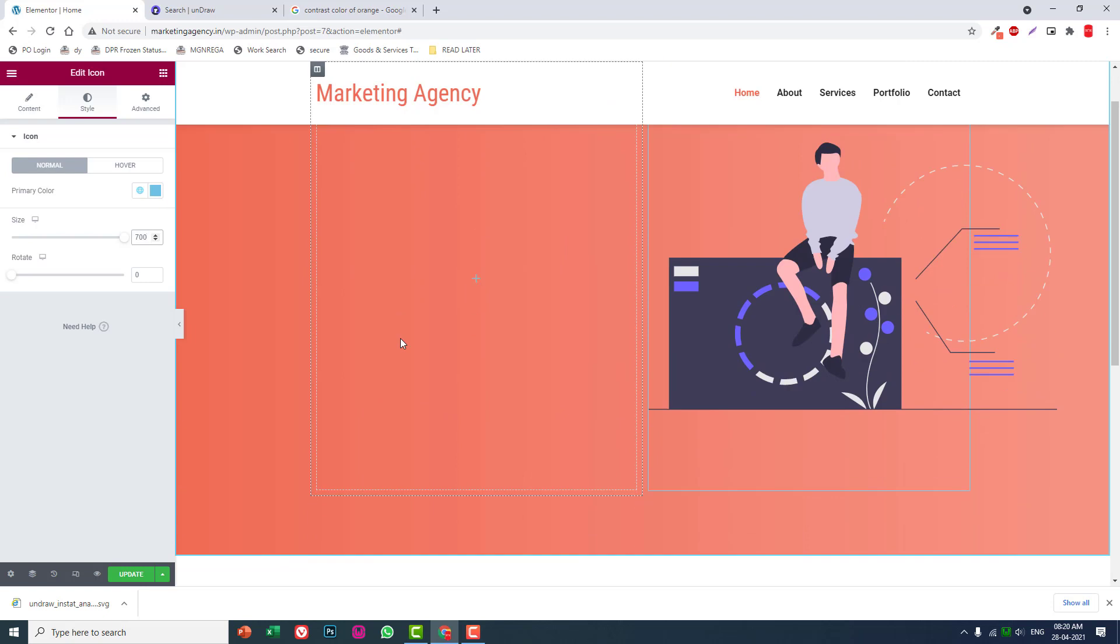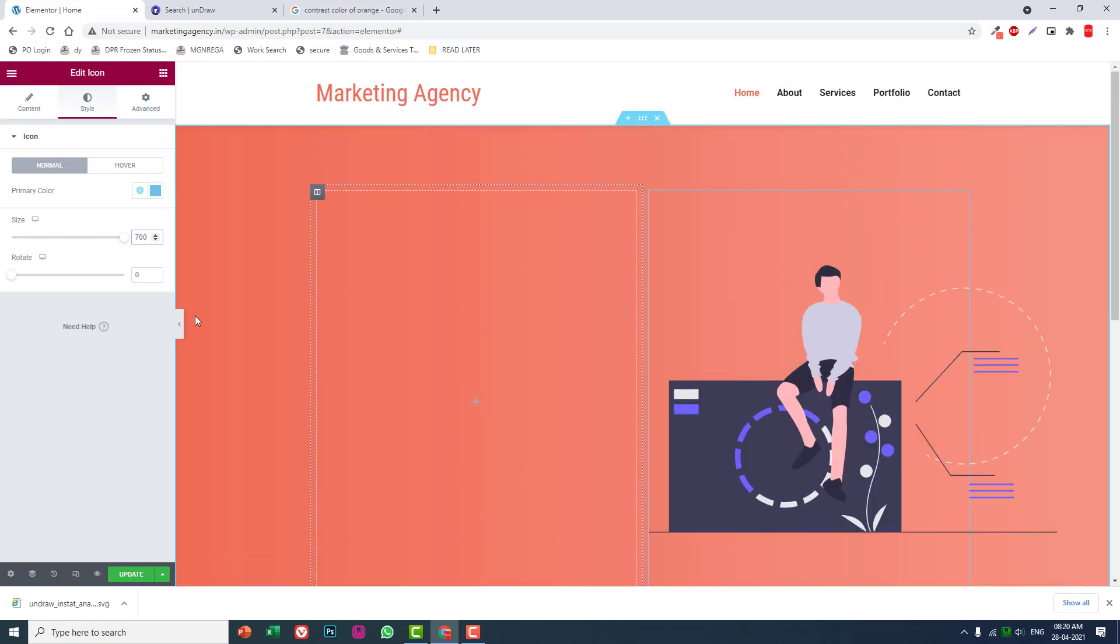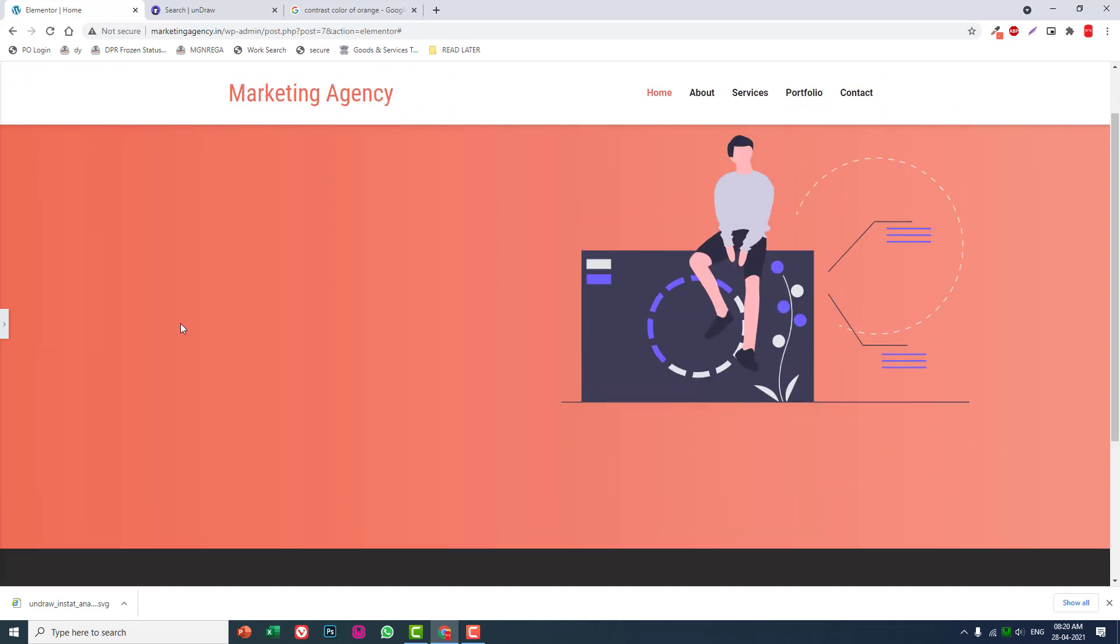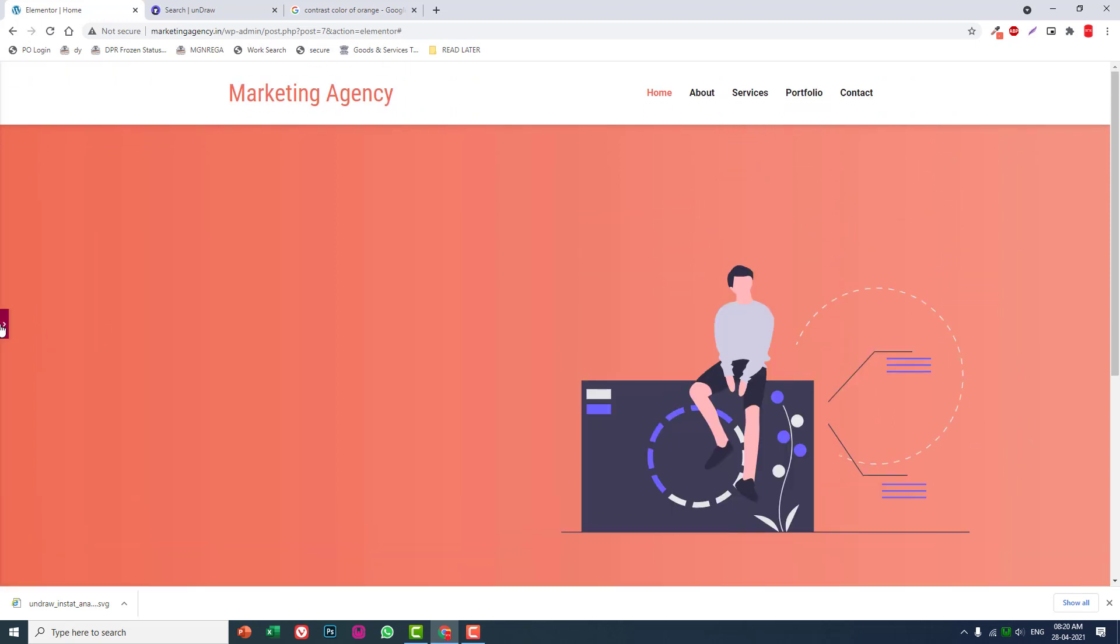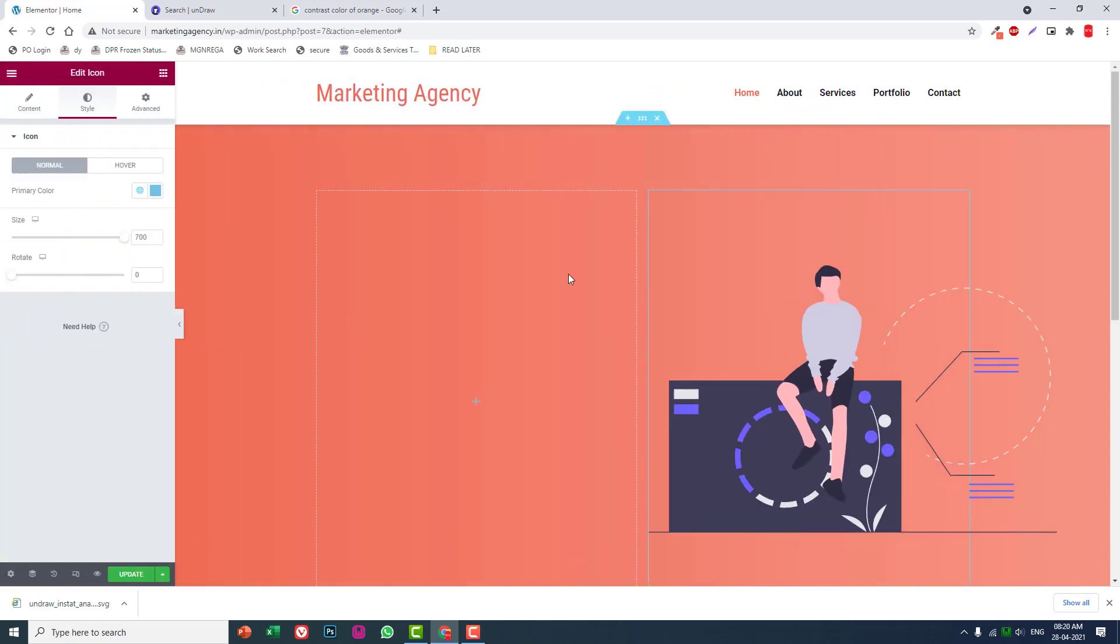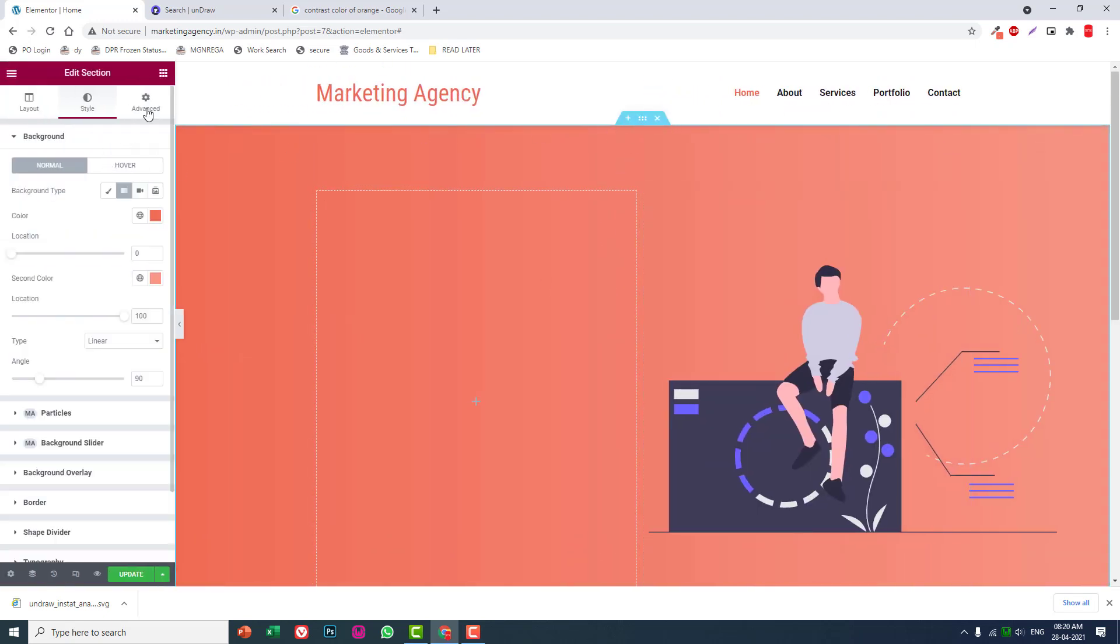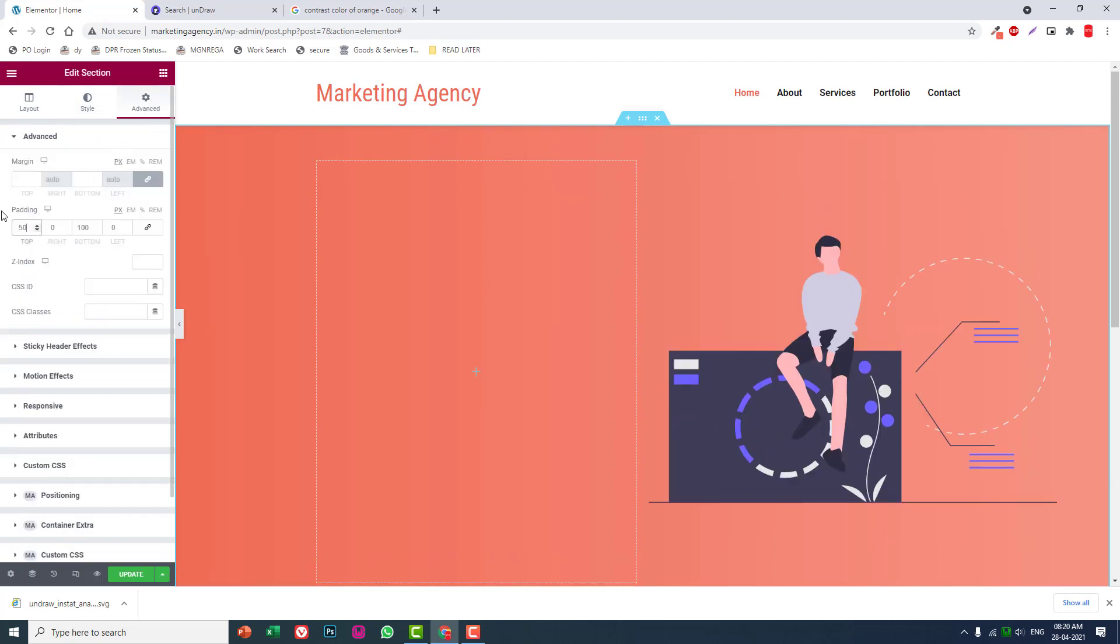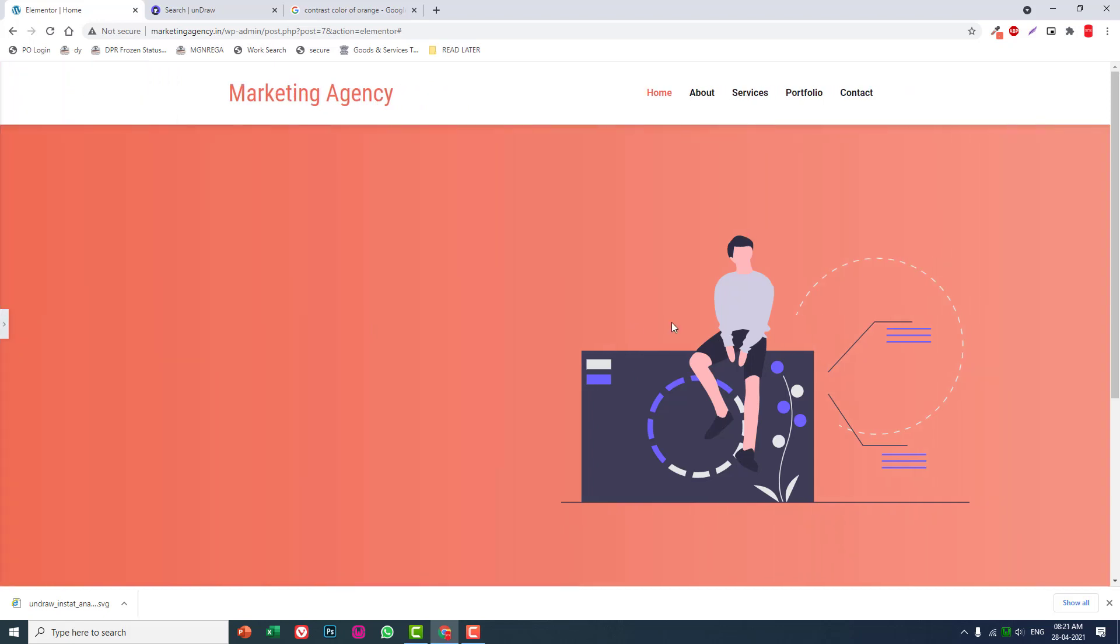Like this, is it too much? We can reduce the padding at the top to about 50 and bottom 50, like this.